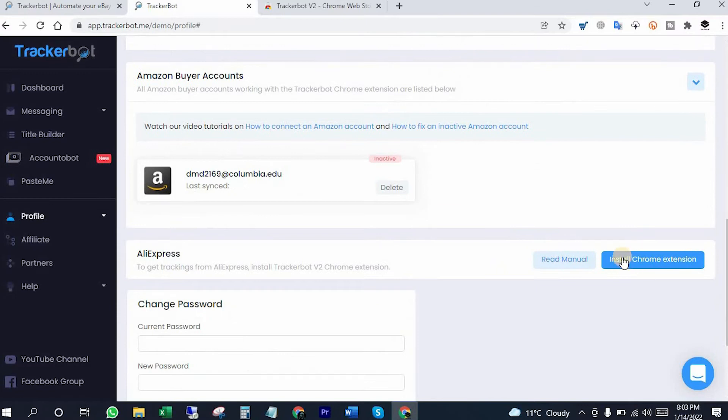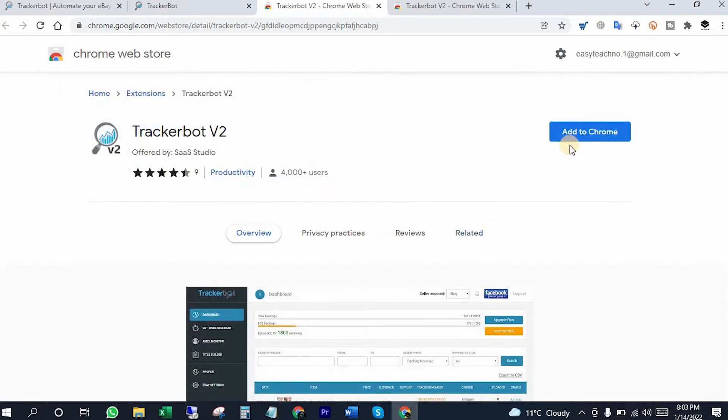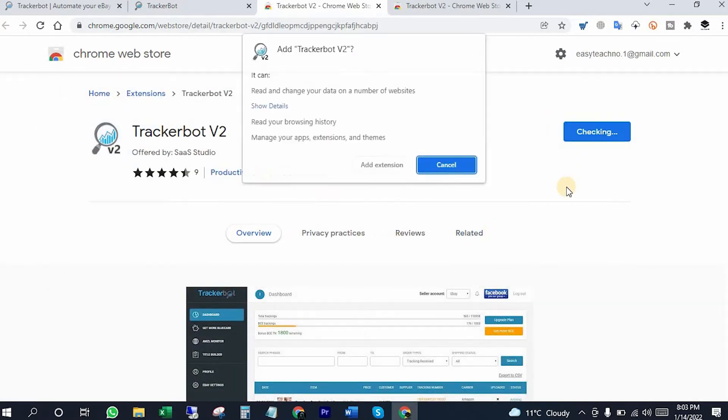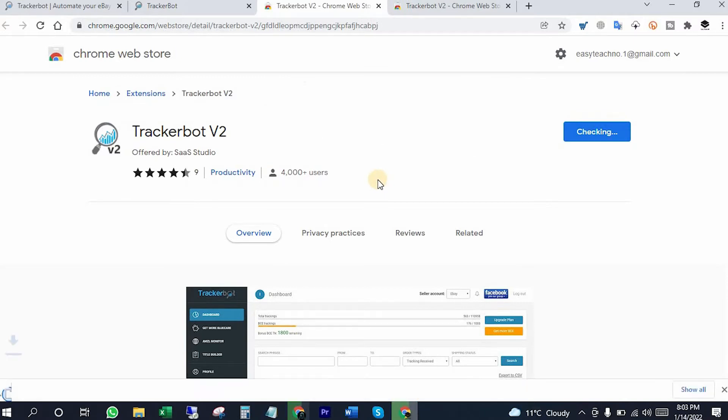You can get the Chrome extension from here. It will redirect you to Chrome web store and you can add it from here. It's also mandatory because we are going to use their non-API version which will work with that.